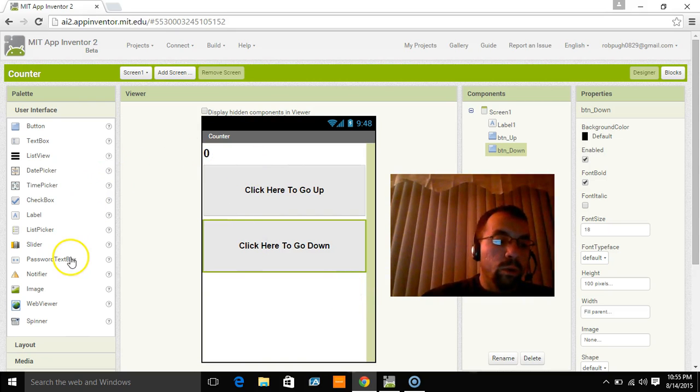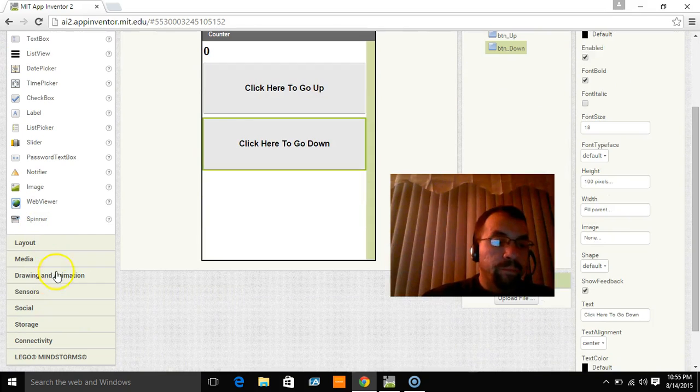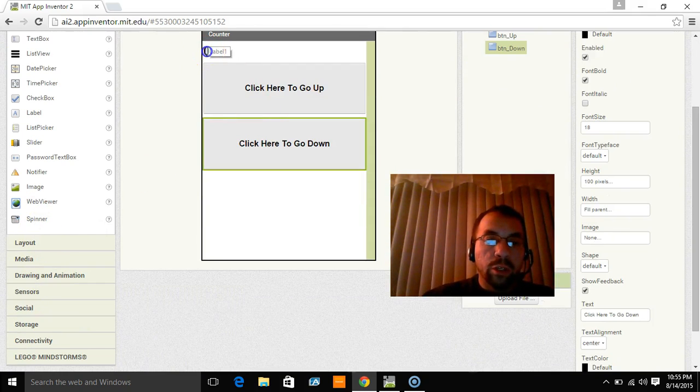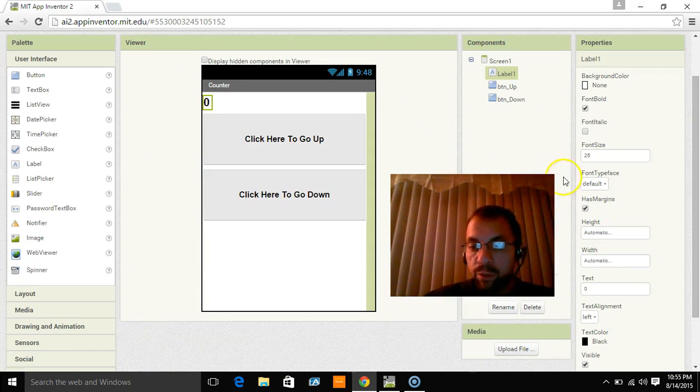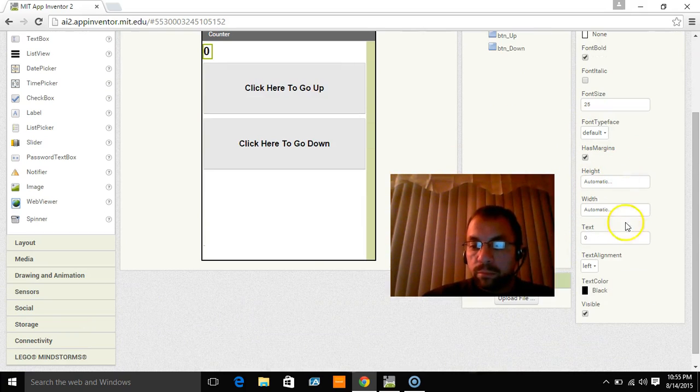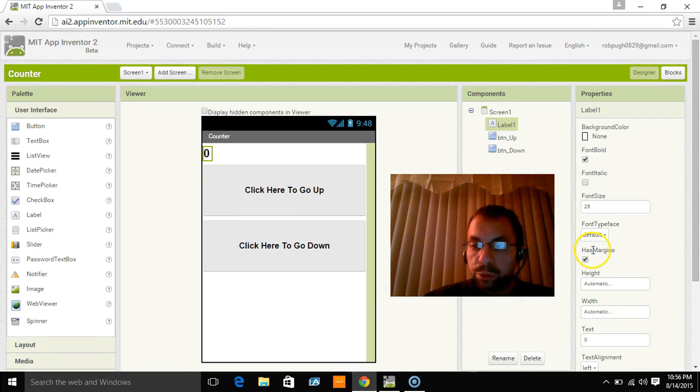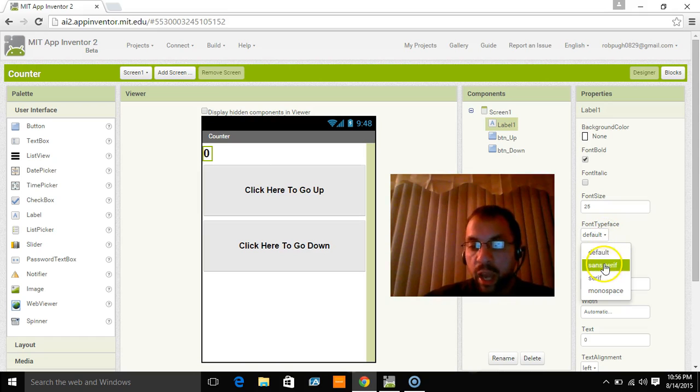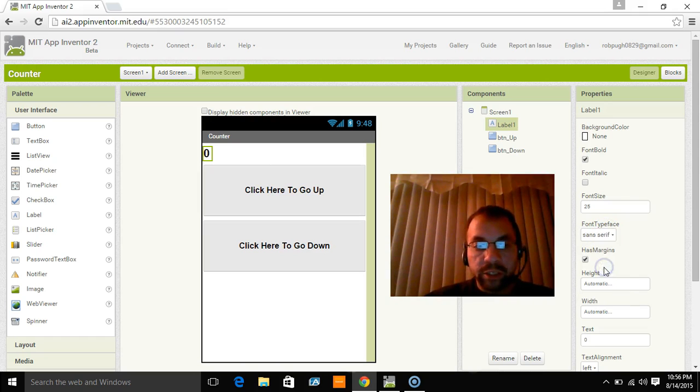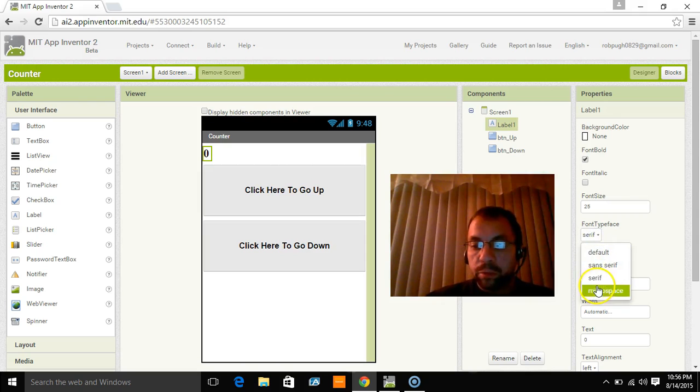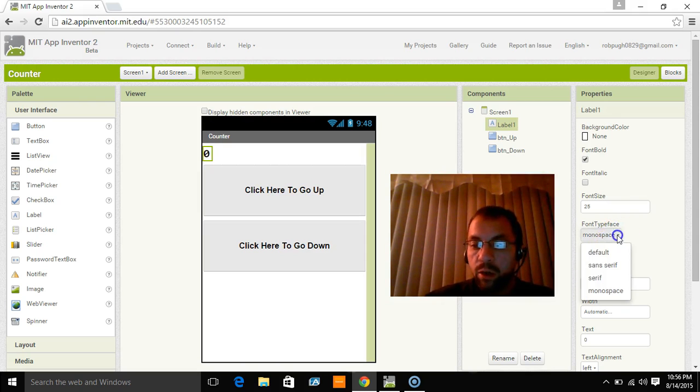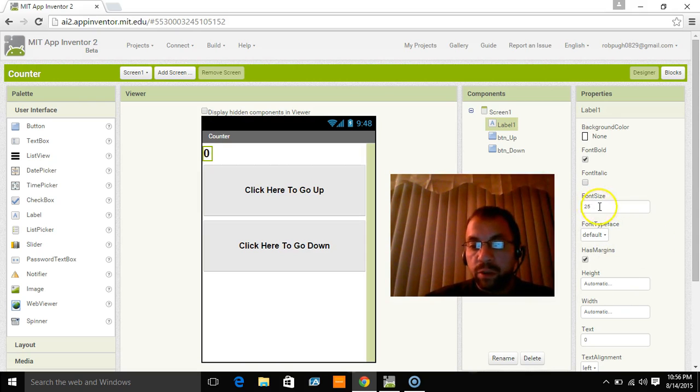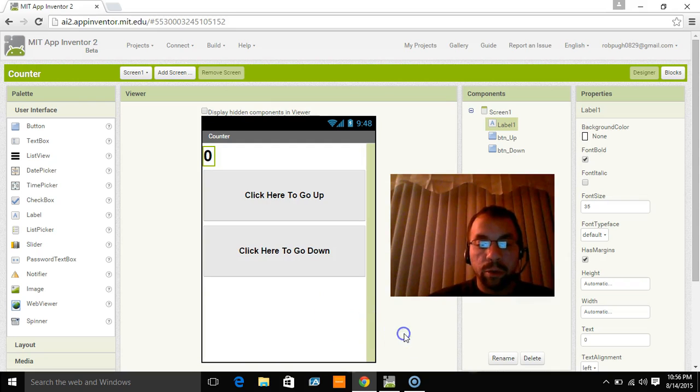So something else you can do here with this is you can make this a different font if you like. So what you would actually do is you would go to default or font typeface here where it says default. And you can change this to sans serif. You can change it to just regular serif. You can change it to monospace if you'd like. I'm just keeping it as the default. But I think I'm going to make it a little bit bigger. So I'm going to change it again to 35. And here it's a little bit bigger.